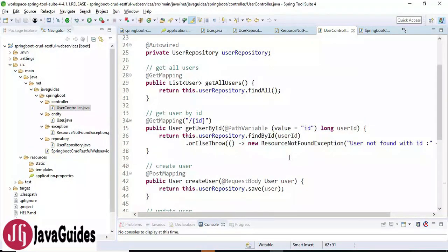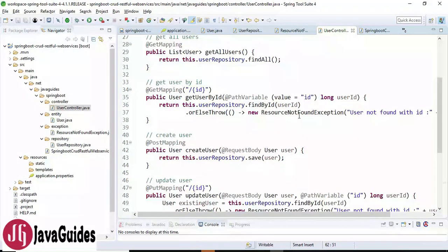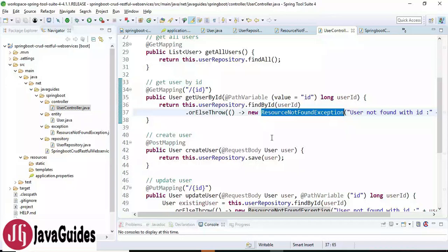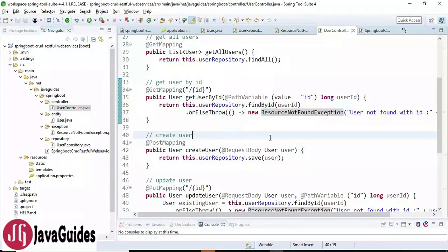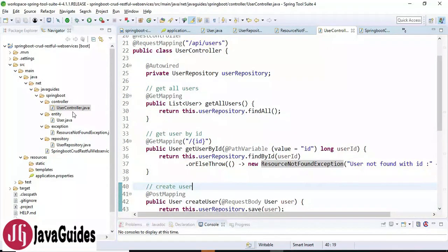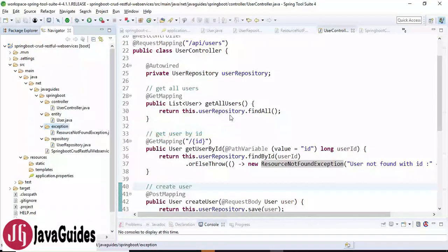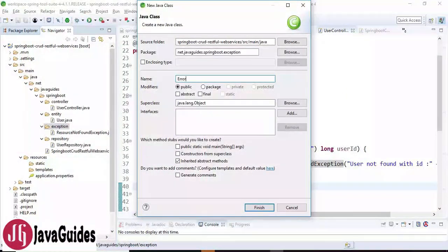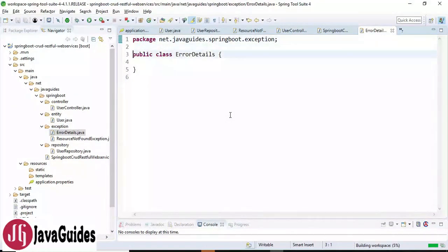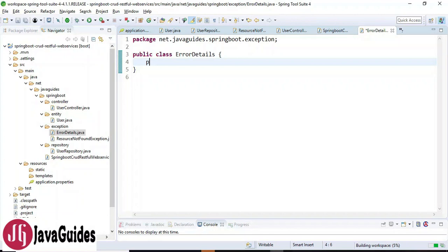We'll create our own custom exception handling, handle the exception, create a proper response, and send it back to the client. It's pretty simple. What we need to do is create a class — I'm naming this class ErrorDetails — and inside this class we define all the details that we want to send to the client.